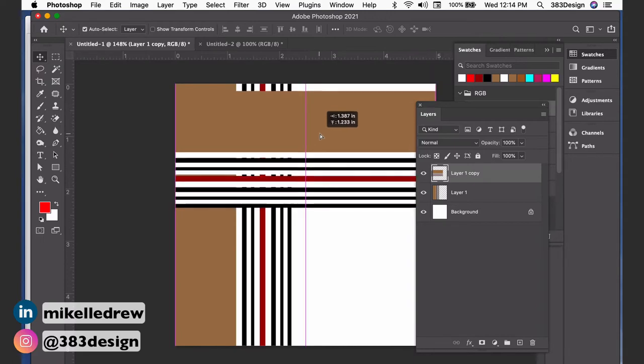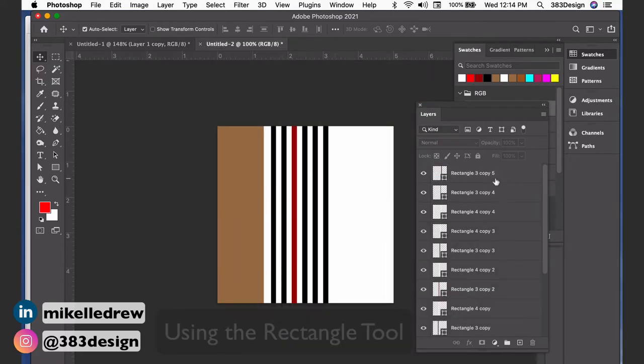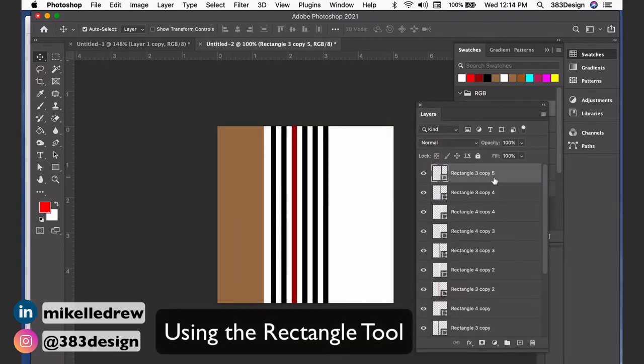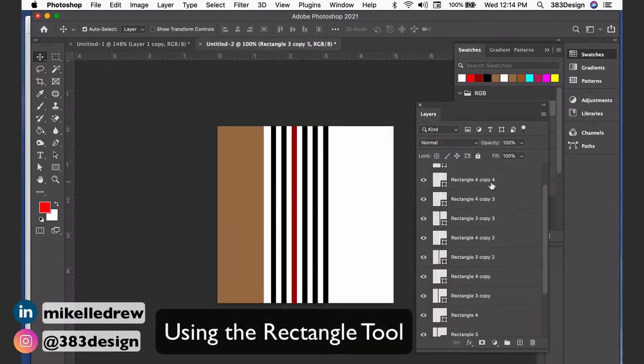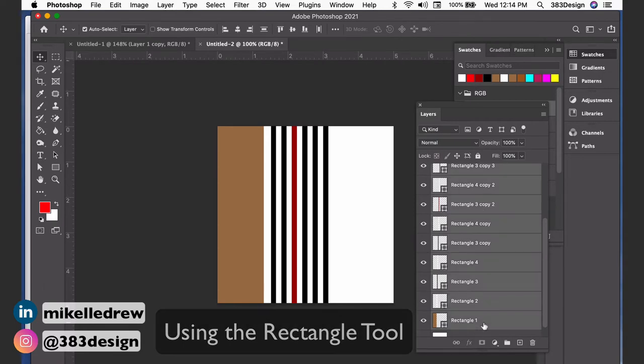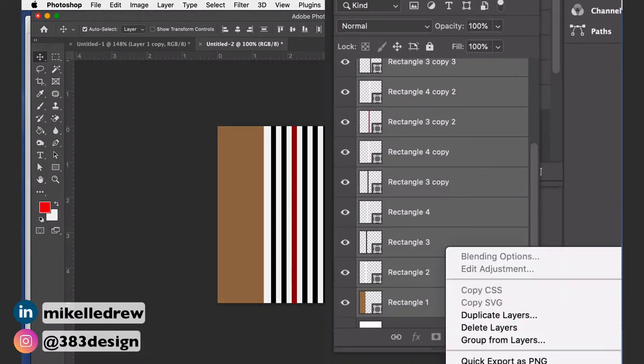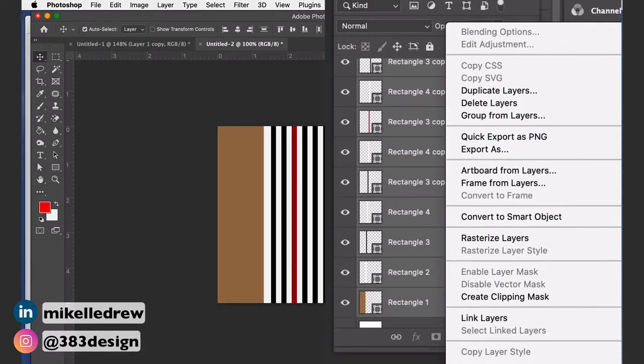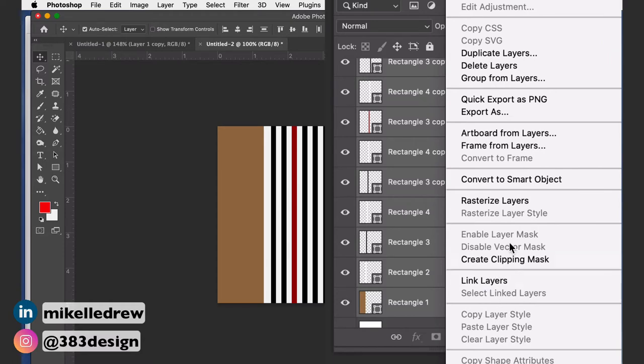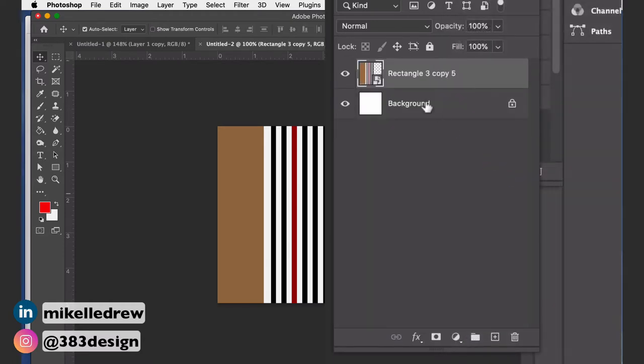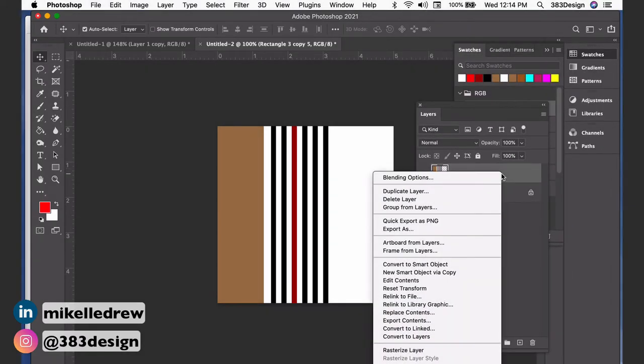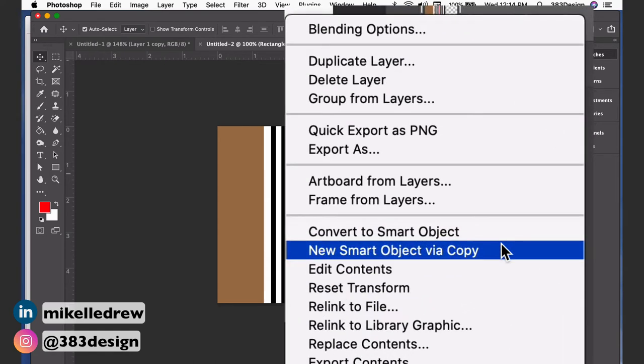If you've used the rectangle tool, select all the layers with the warp stripes and create a smart object, which will consolidate all your stripes into one layer. Then begin making your weft stripes, and when you're done make that into a smart object as well. To create a simple plaid, right-click on the warp smart object and choose 'new smart object via copy'.